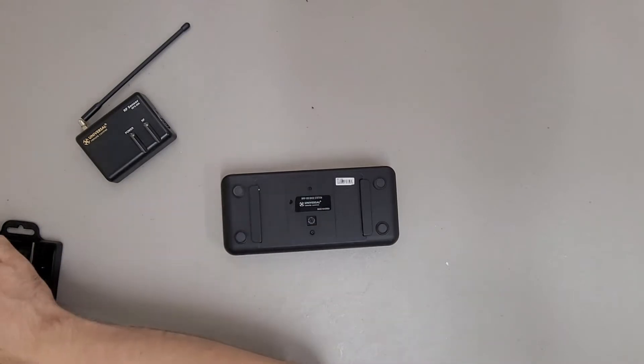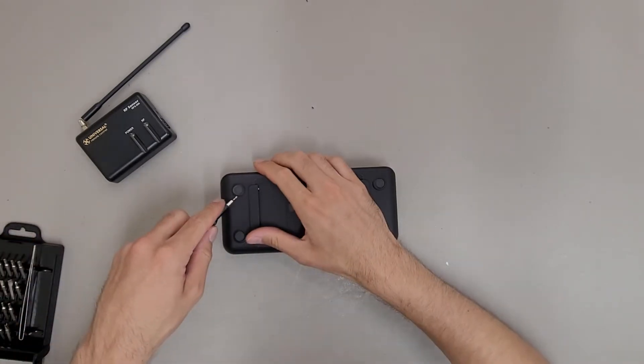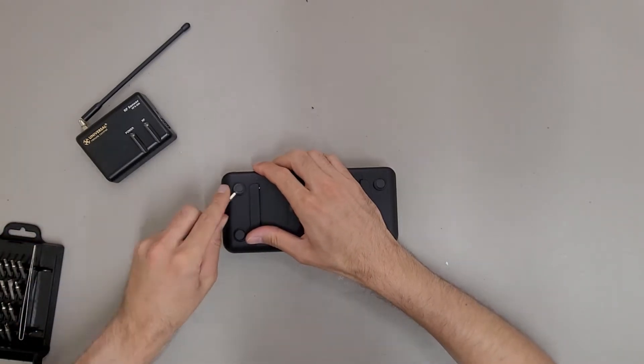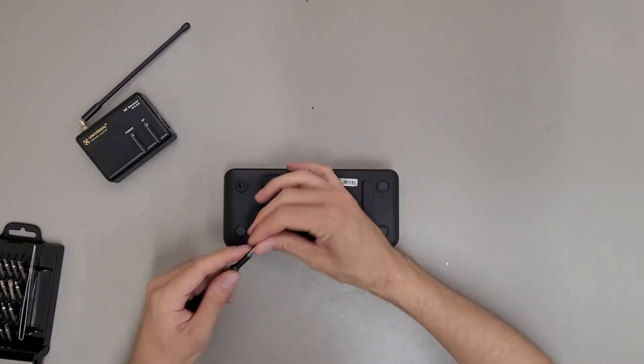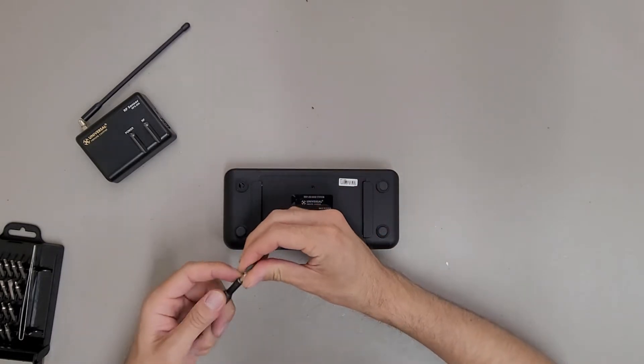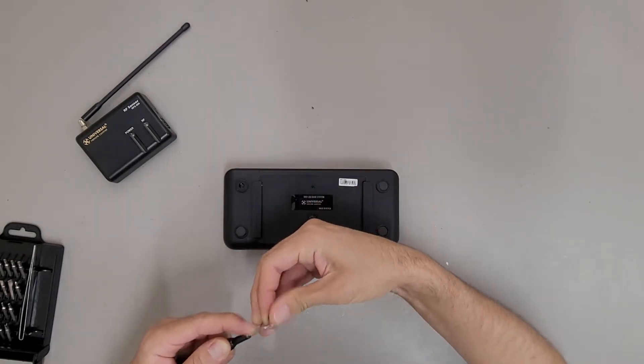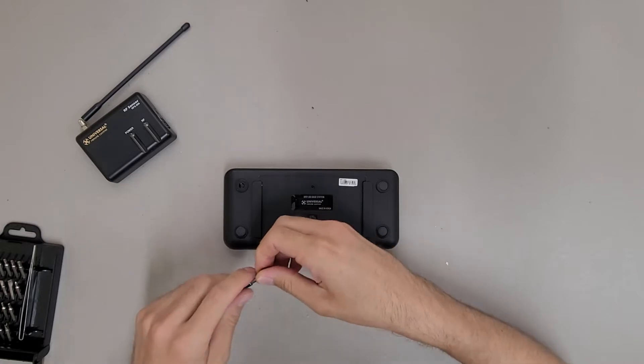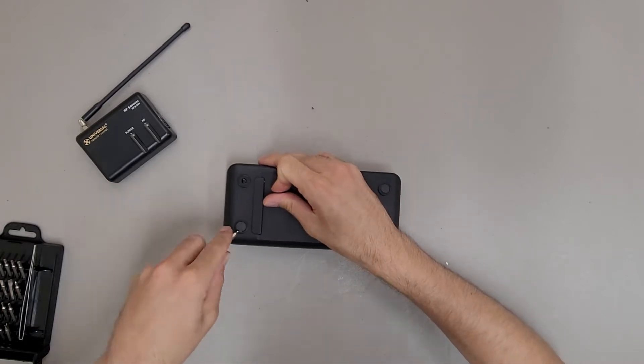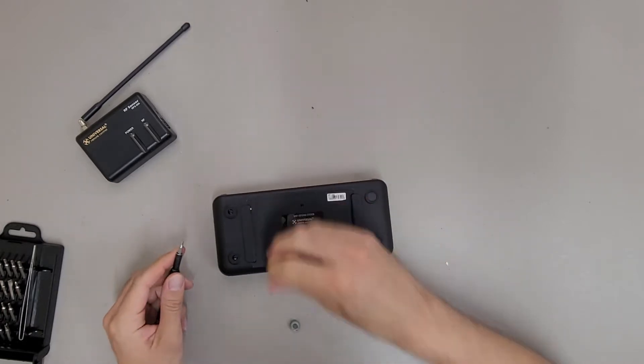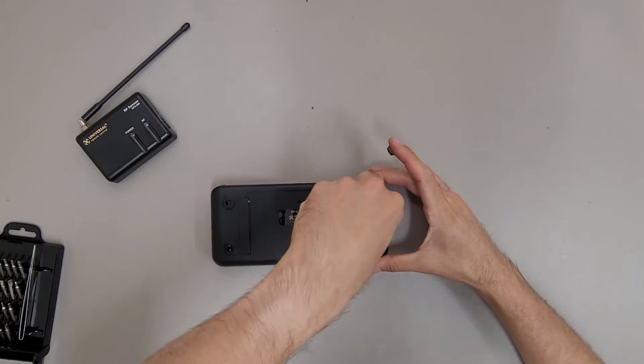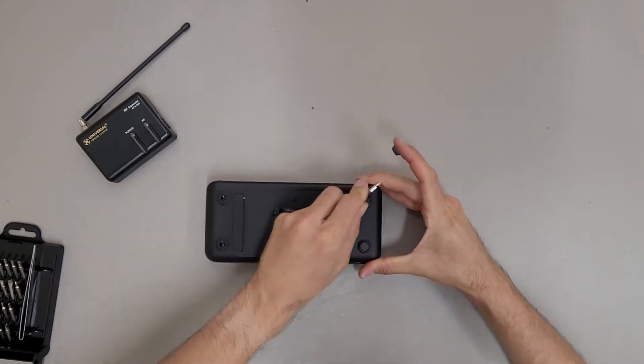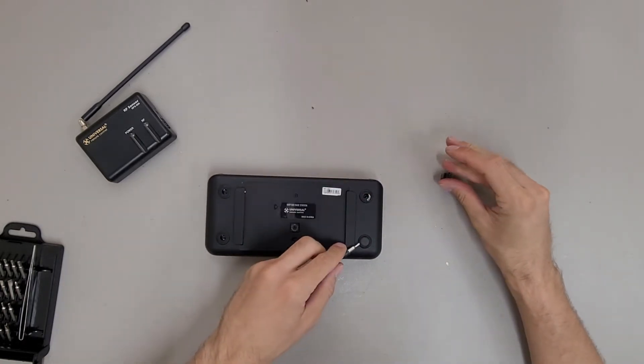Looks like the base station might have some screws hidden under the rubber feet. Too aggressive there. Stabbed right through that foot. Try not to stab my fingers.